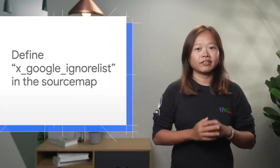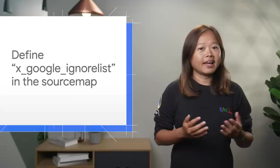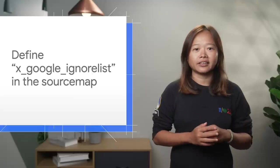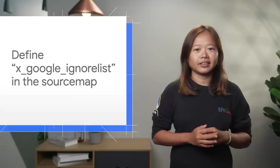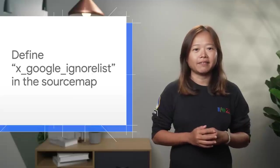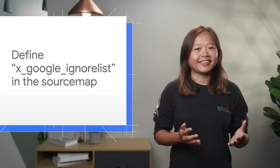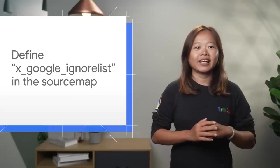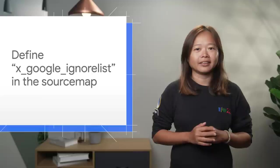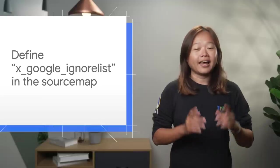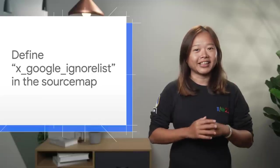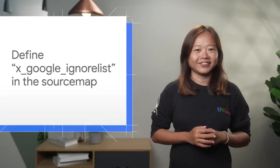If your favorite bundler and framework generates the ignore list in the source map, then DevTools can process that accordingly and make the navigation easier for you.